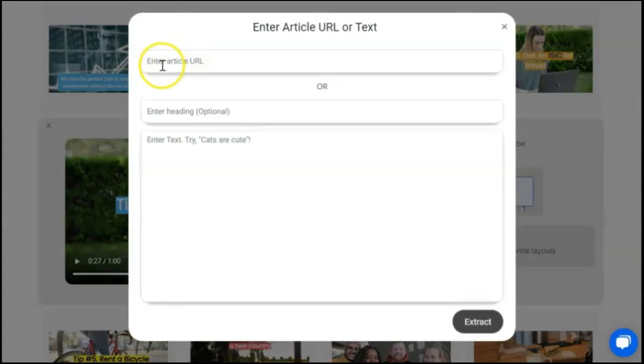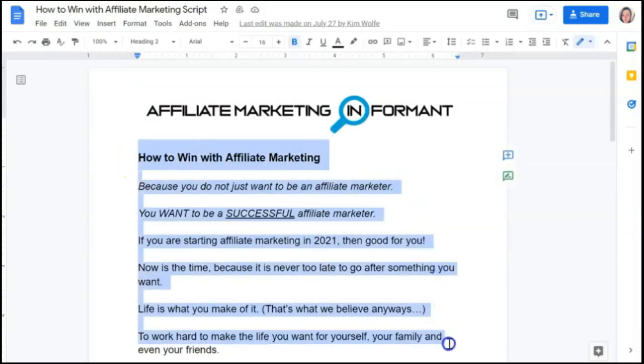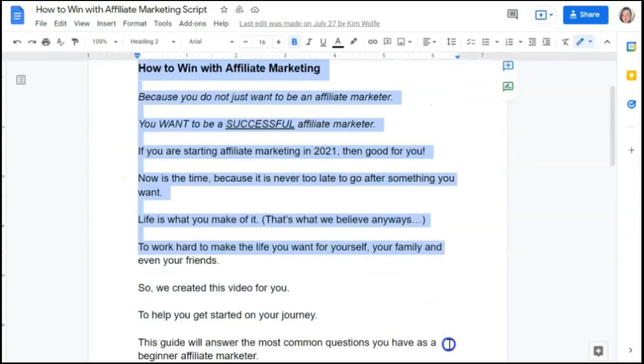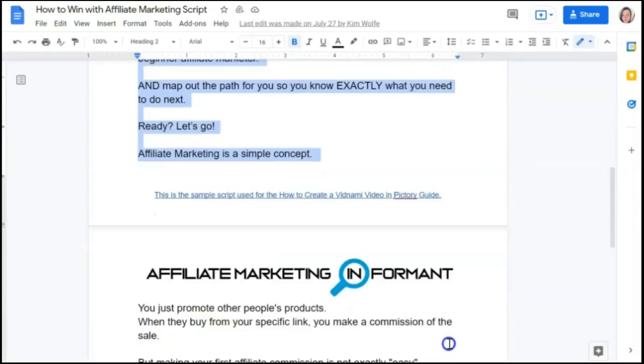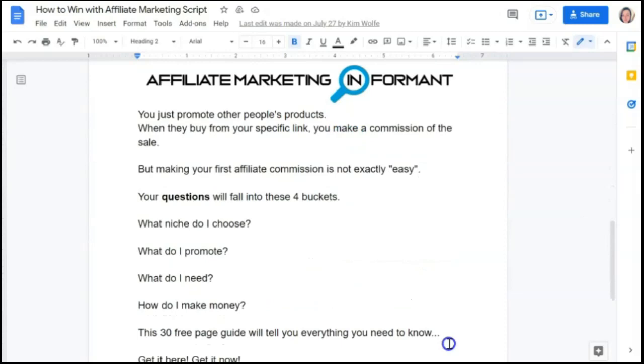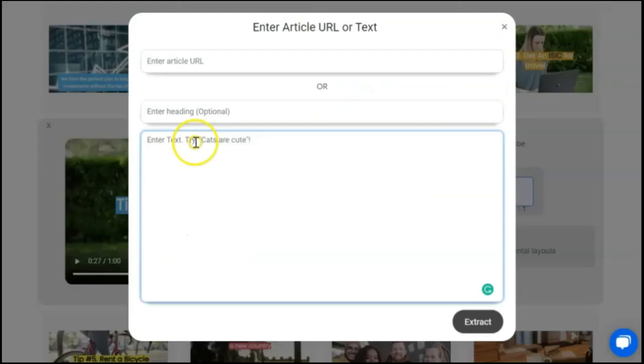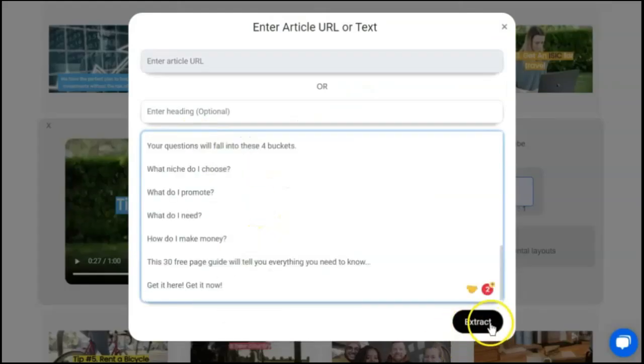You have the option to enter an article URL or paste in a script. We're going to use this script that Kim provided for us, just like she used in Vidnami. Don't forget, you can grab this script just to use for quick testing in the description below. We're going to paste that in and extract.